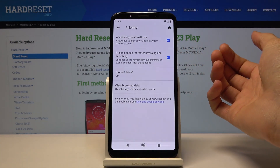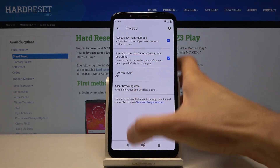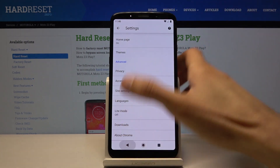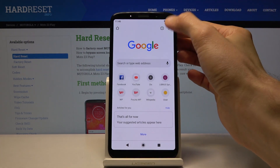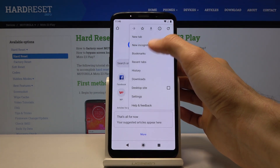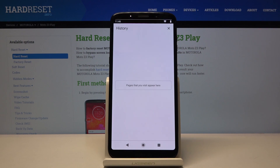Then tap on Clear Data and you're done. If we go to History, you will see that it's completely empty.